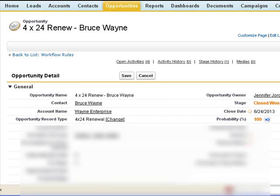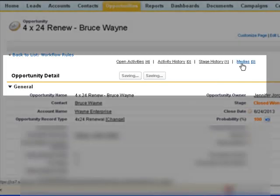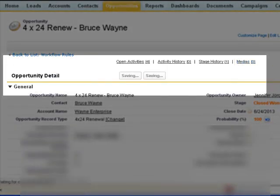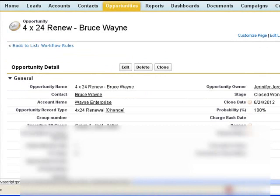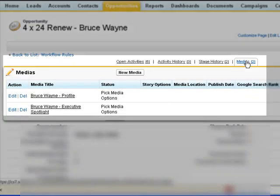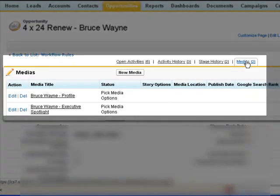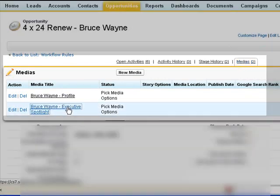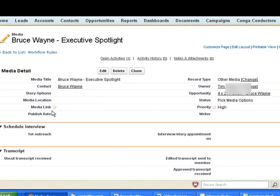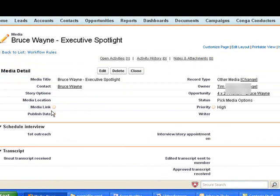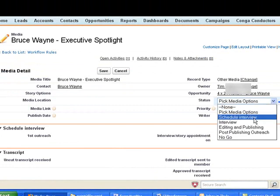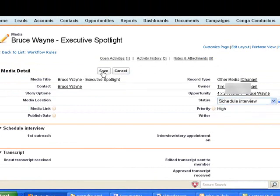So in this project, when an opportunity is closed, it will create medias. There are different types of medias. We're using a process called gates and stages, where in order to move to the next stage, users are required to fill in certain information.